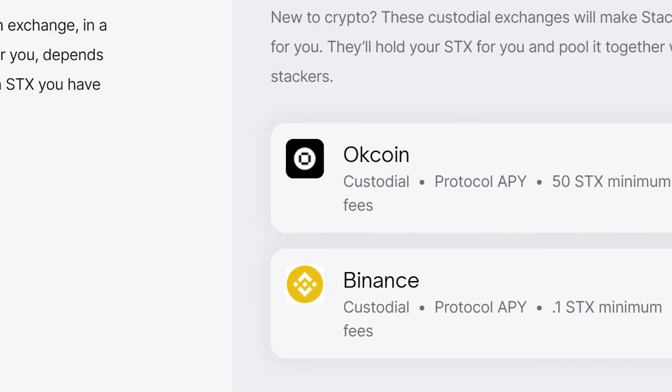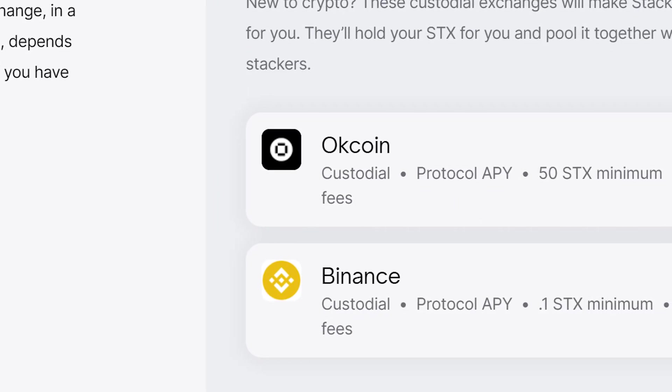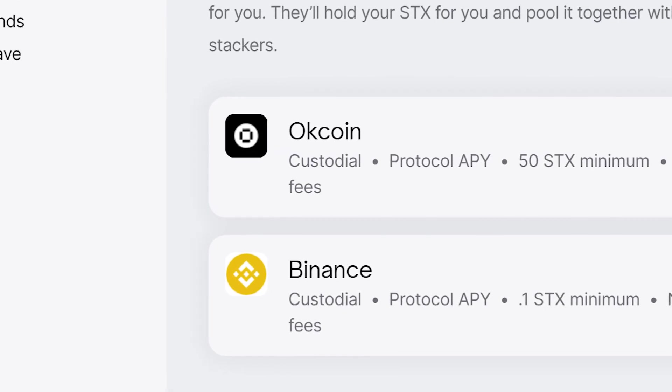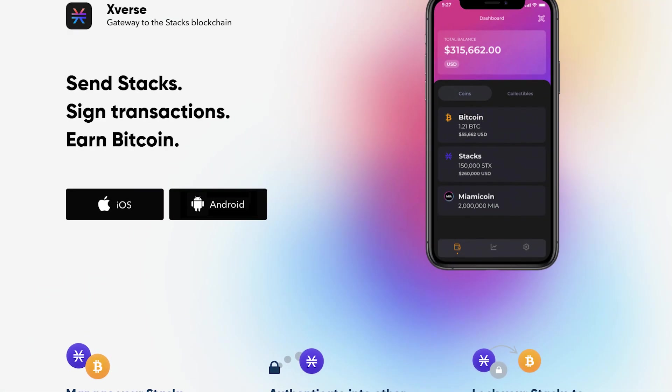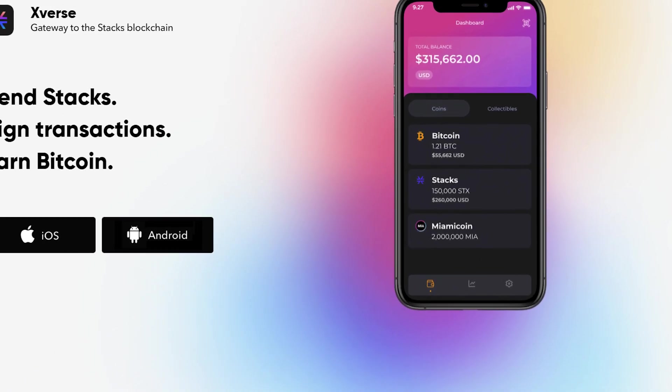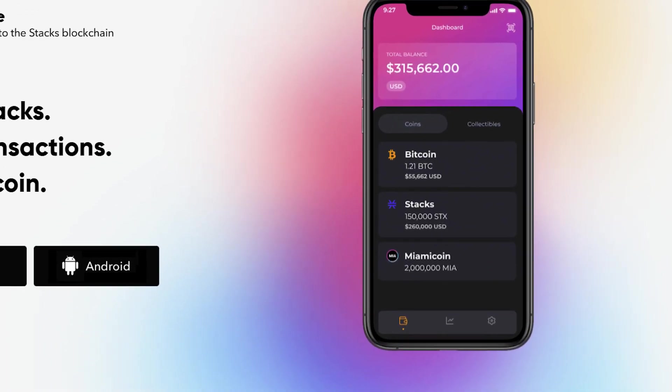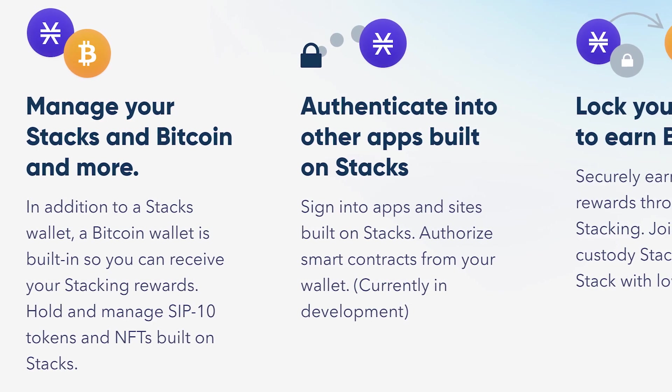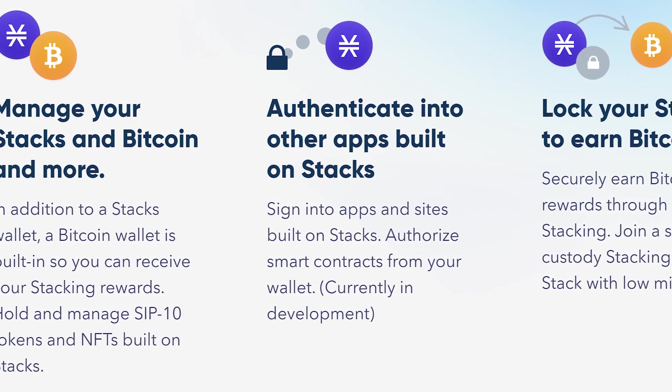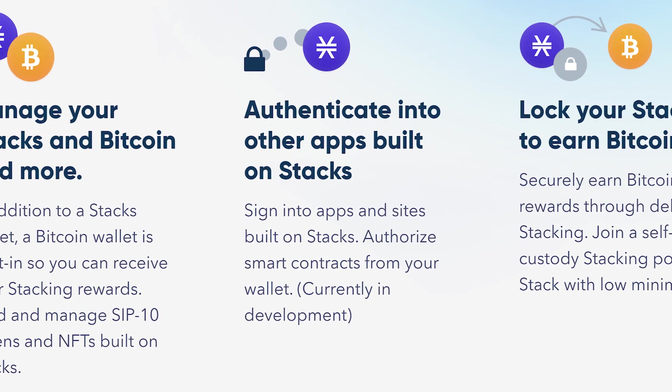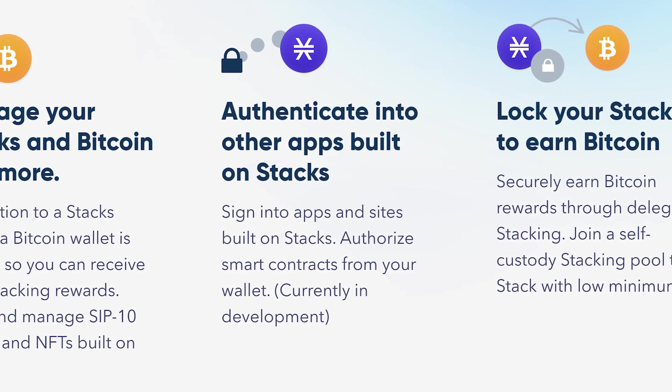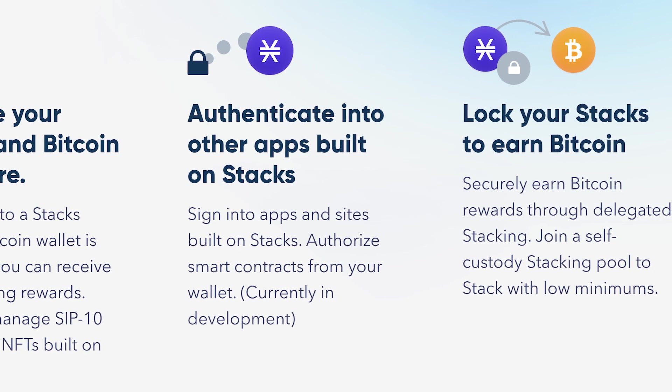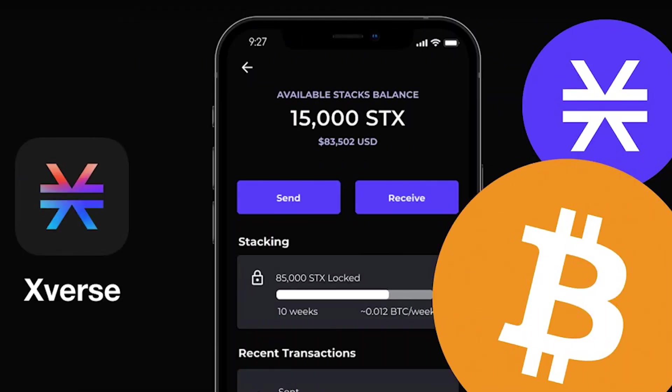We will go through the options of stacking STX with a non-custodial pool and an exchange. For the first option we will use the mobile STX and BTC crypto wallet called Xverse. The benefit of stacking with Xverse compared to an exchange is that the Xverse wallet is a non-custodial wallet and therefore uses a non-custodial pool meaning you have full autonomy over your STX.